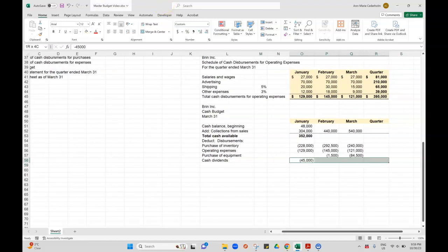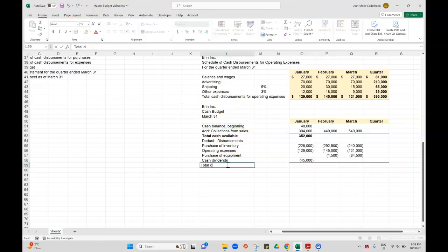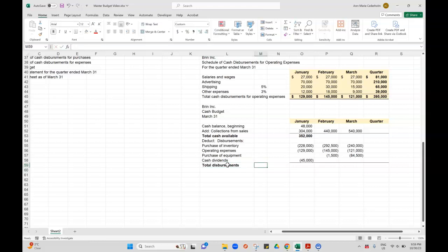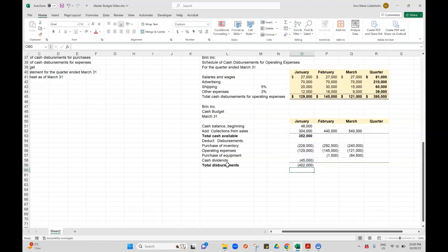I'm going to add these up now and I'll call this total disbursements. I'm just highlighting the stuff going out. So I will put a line right here.